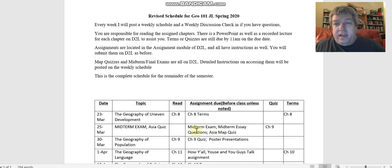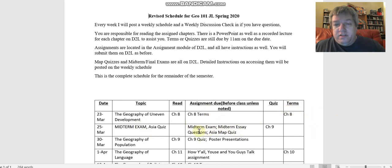Those are all due by that day, so what does that mean? How do you accomplish that? Well, the essay questions I've already given you. We talked about those actually last week.